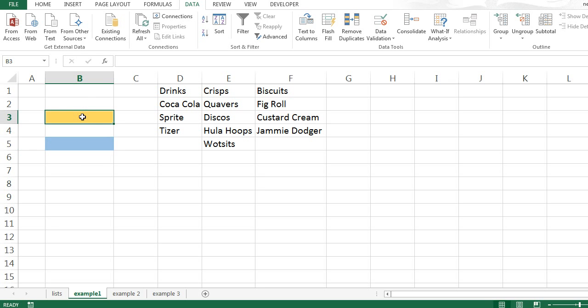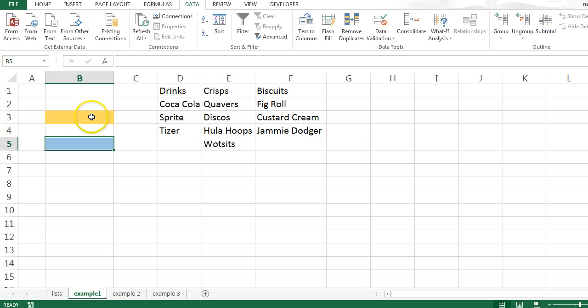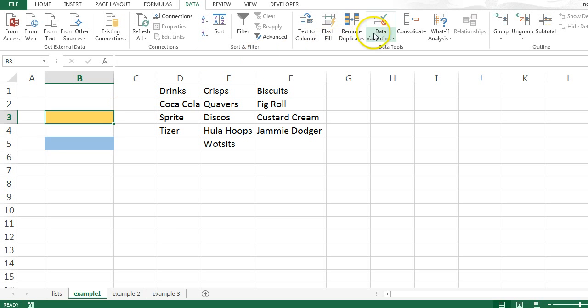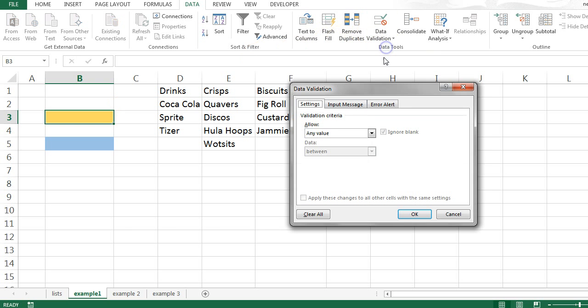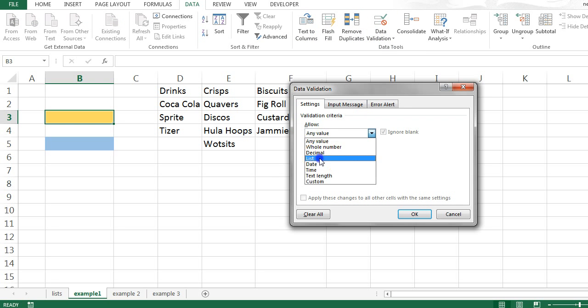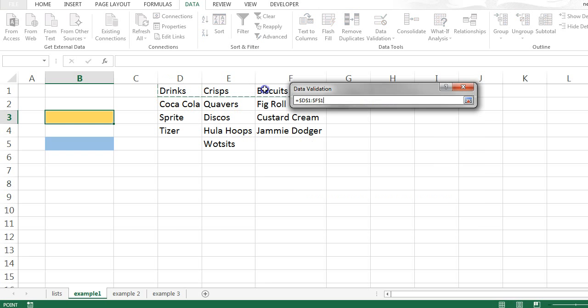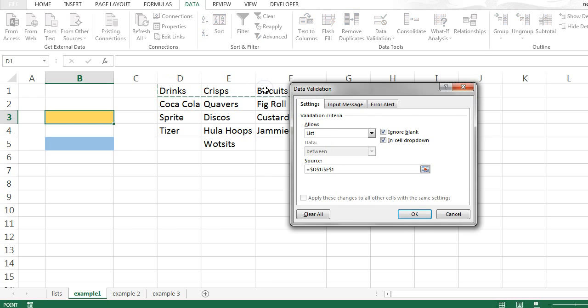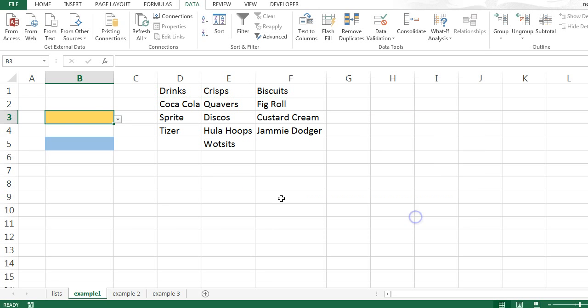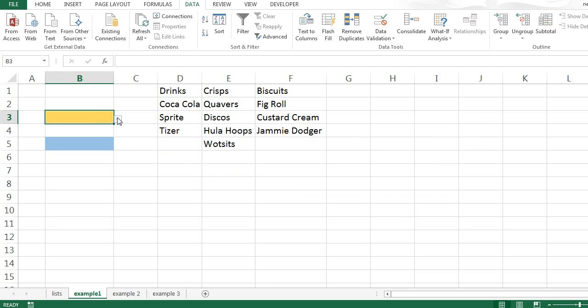In other words, if I choose drinks in this first yellow box, I'd expect to see Coca-Cola, Sprite and Tizer in the second drop-down list. Now the traditional approach to this is relatively straightforward. First of all, add data validation to the first drop-down list, like so.